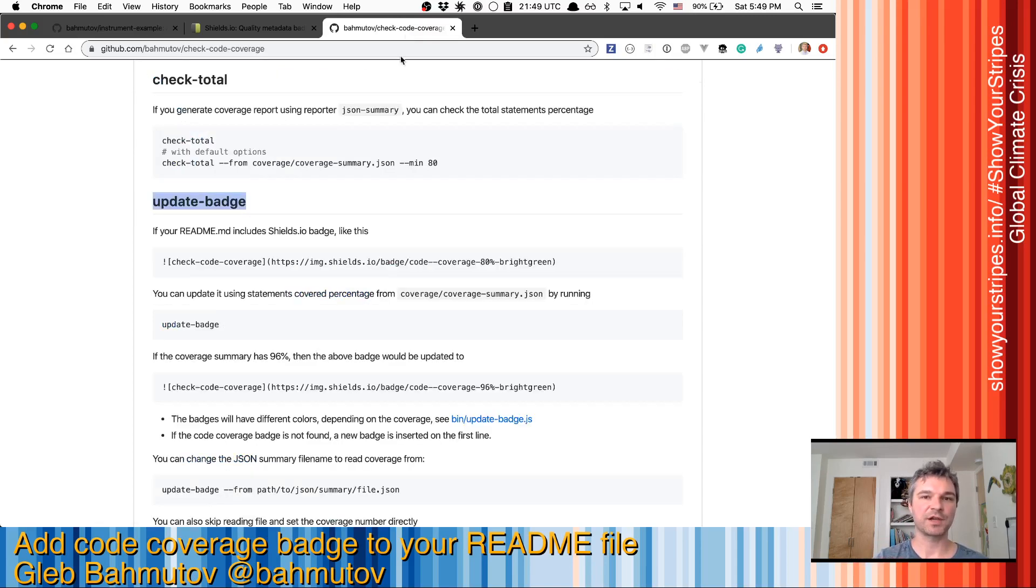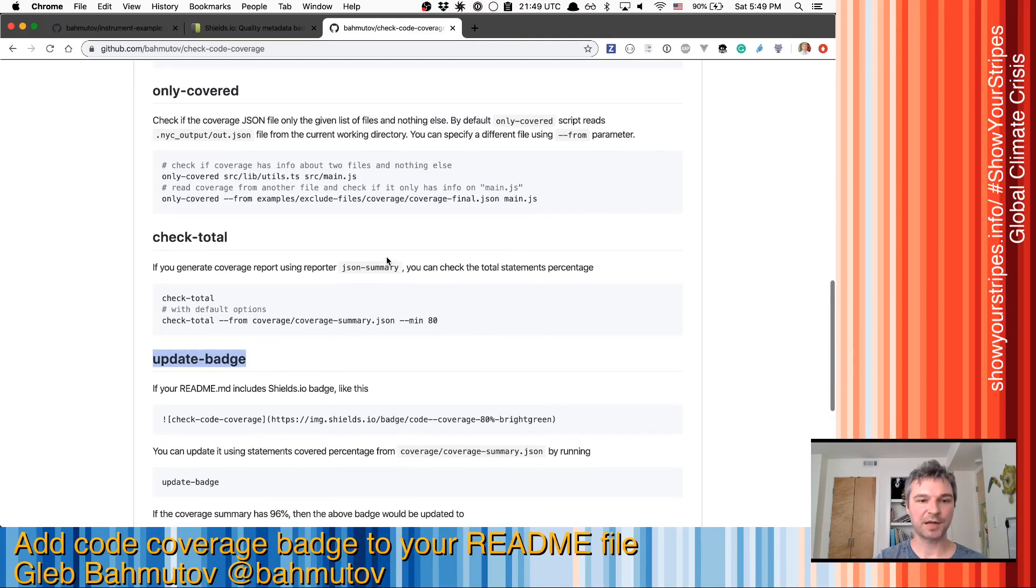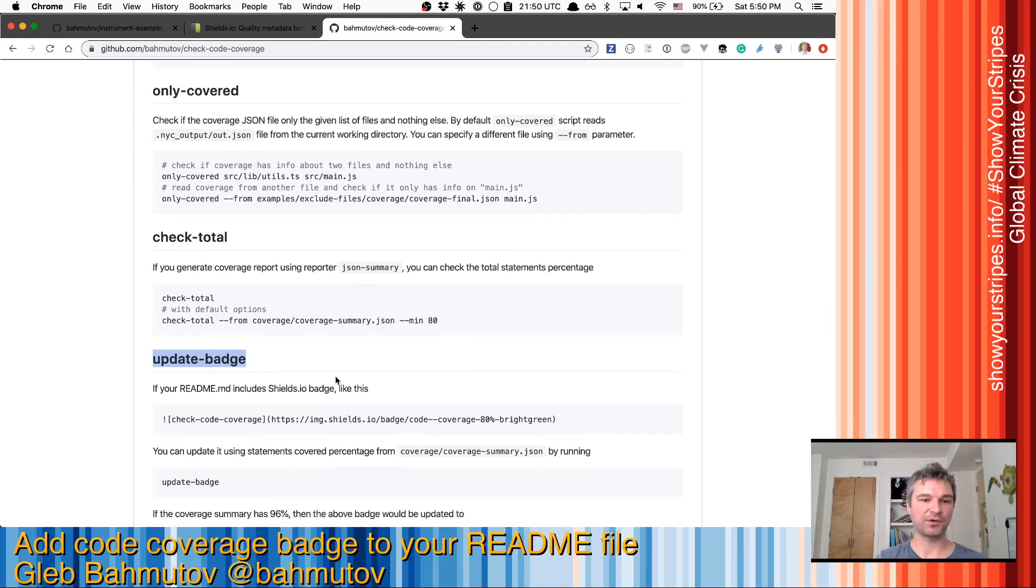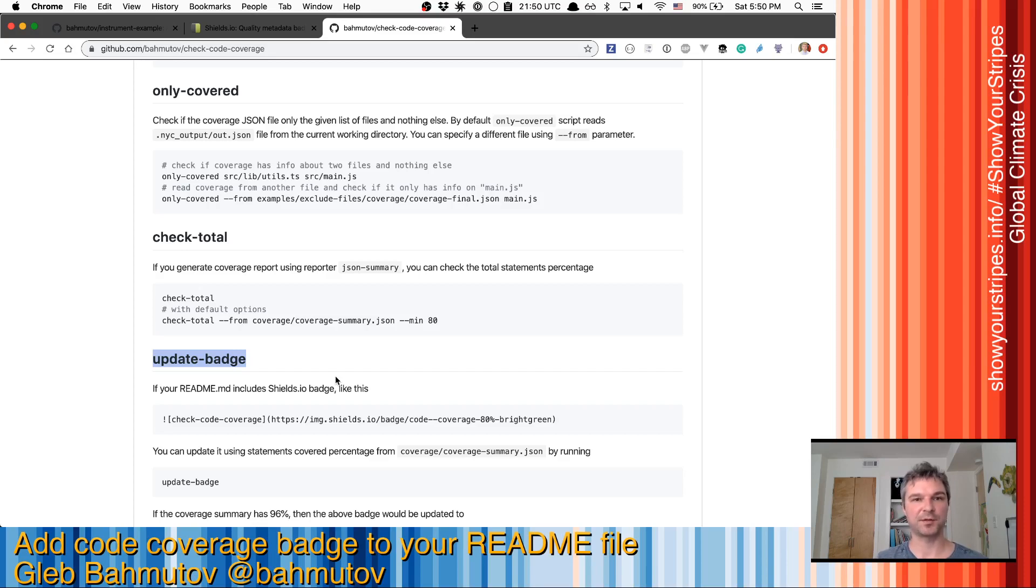So check out check-code-coverage update-badge. That's how you update the badge on CI. And you get this nice little code coverage badge without using any third-party external services.